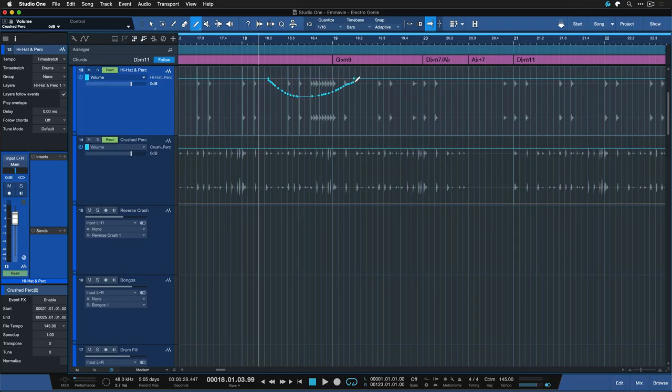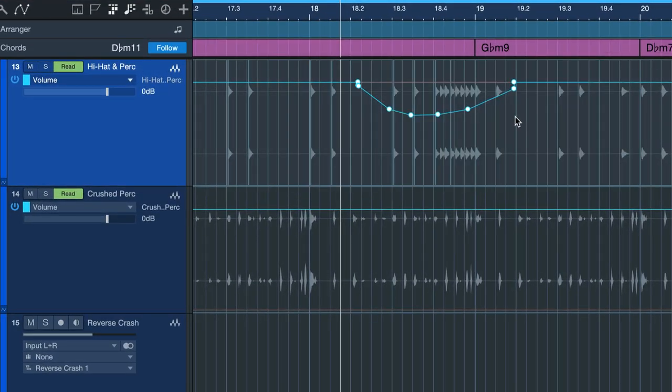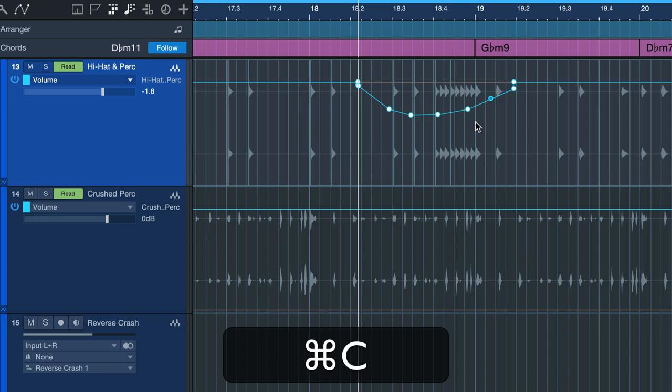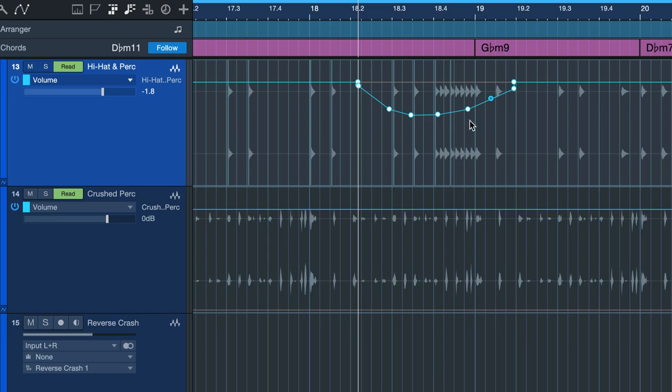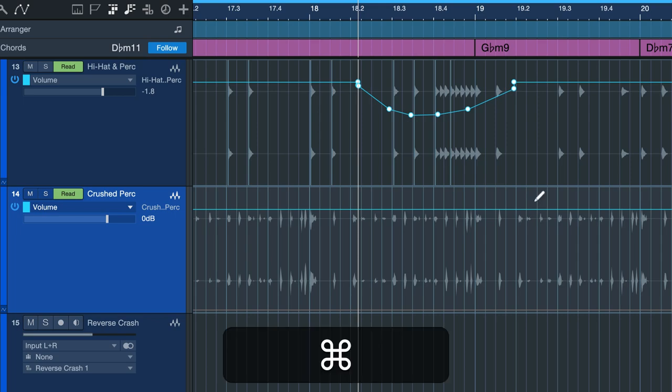To copy automation notes from one track to the other simply select them, hit L on your keyboard to locate the selection, then hit CMD C on a Mac or CTRL C on Windows and CMD V or CTRL V on the track where you want to paste. That's it.